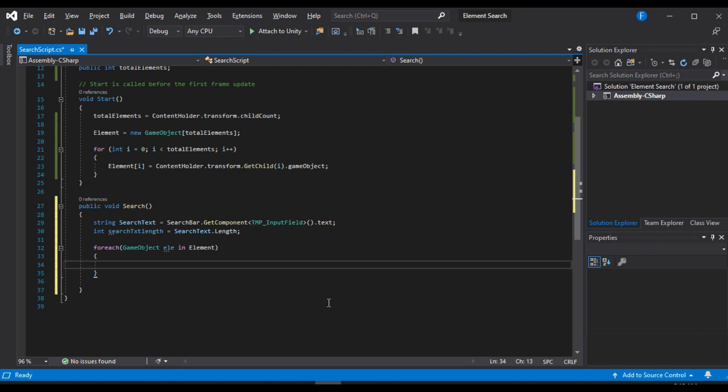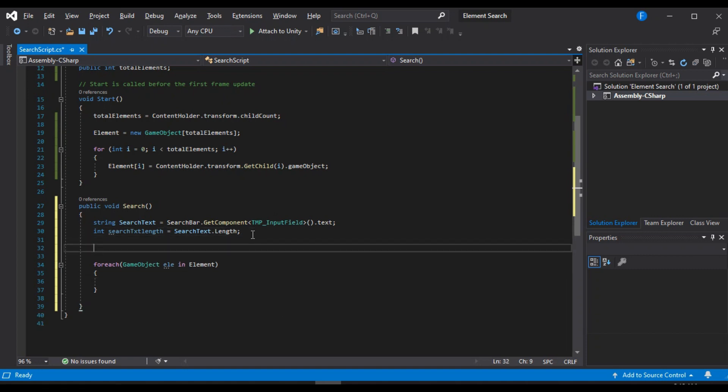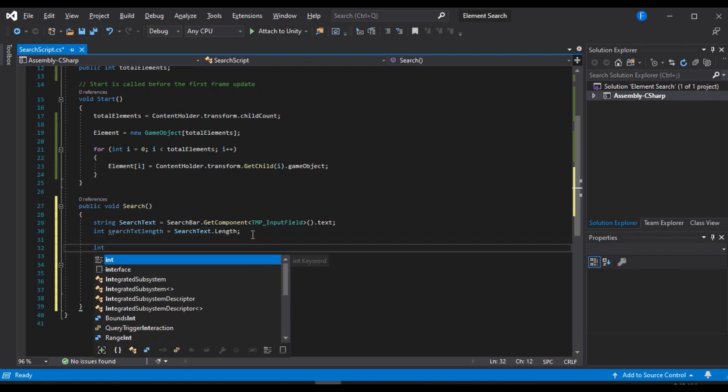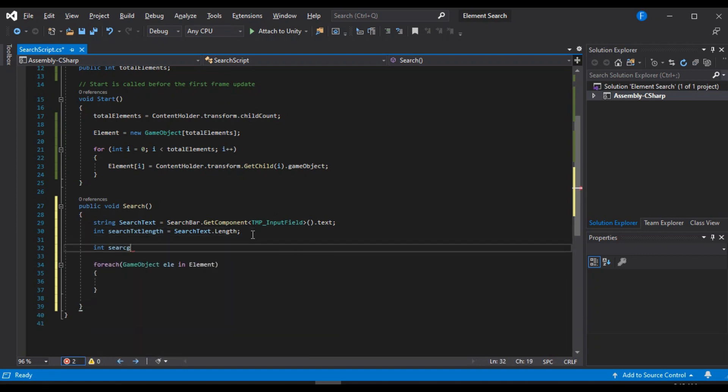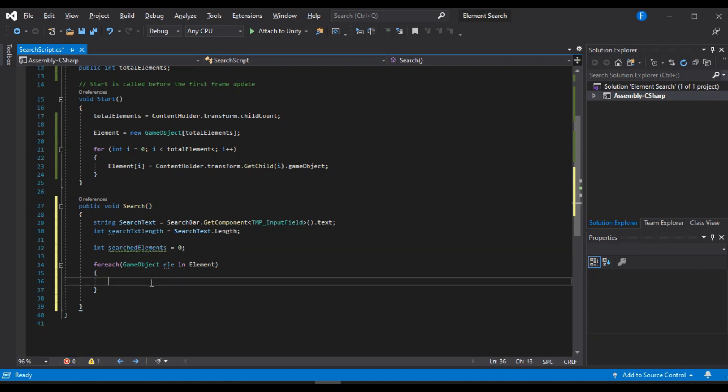And there's another thing we are going to need. And that is an integer that will keep hold of the number of elements that have been searched. We will call this one search element. Set it equal to zero. And every time we search through one, we are simply going to increase it by one.